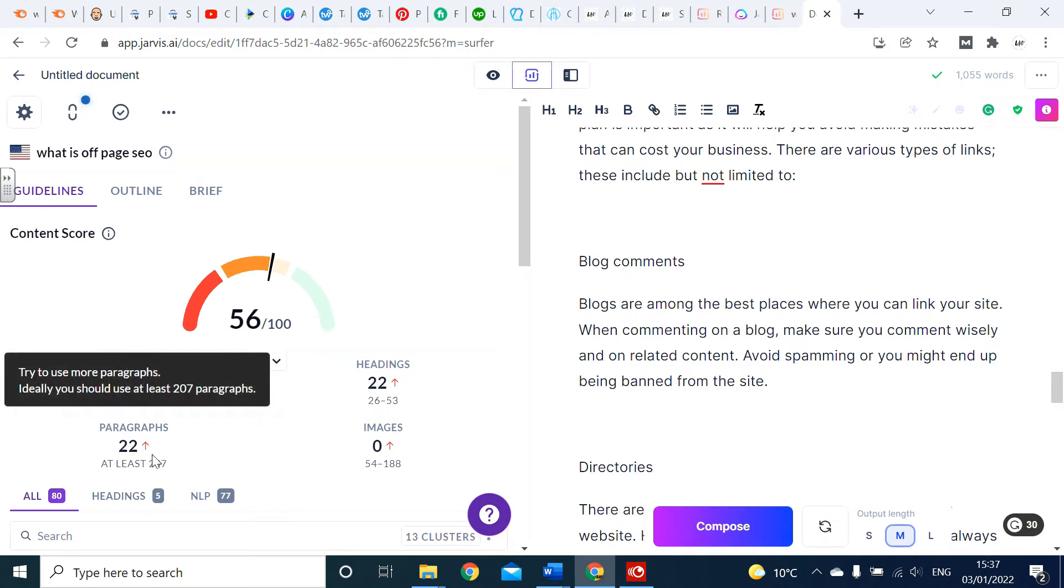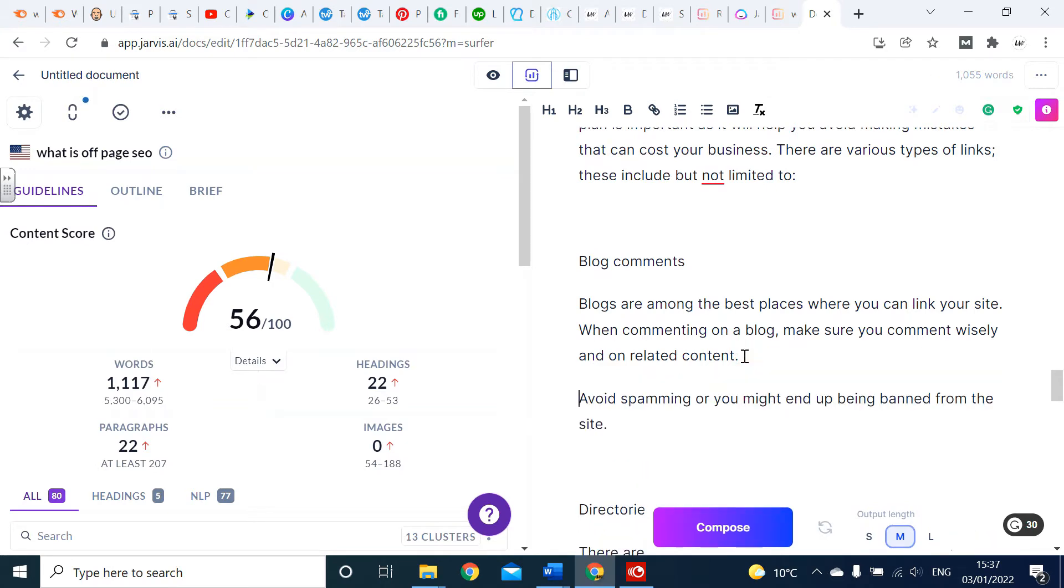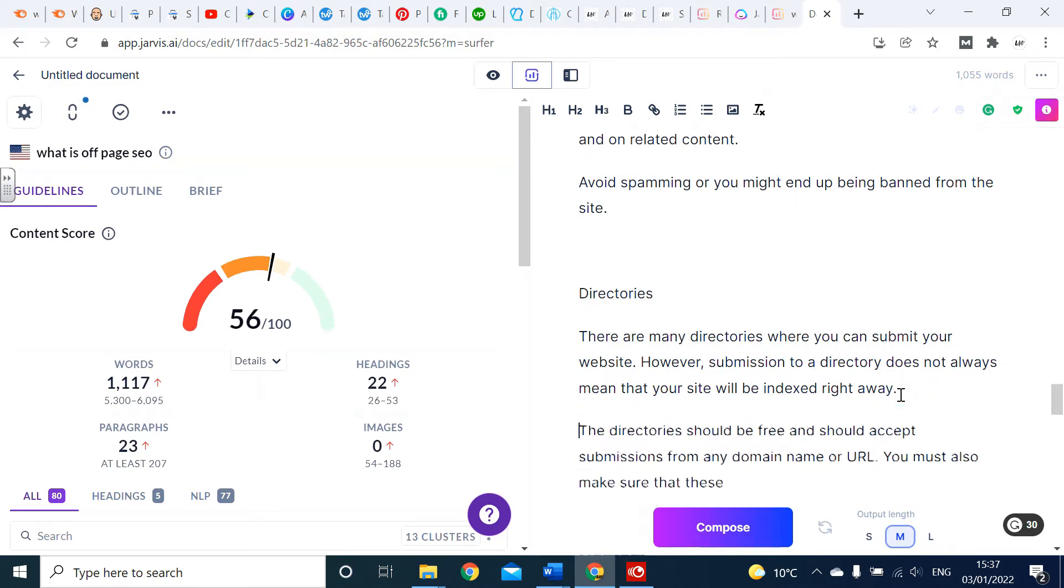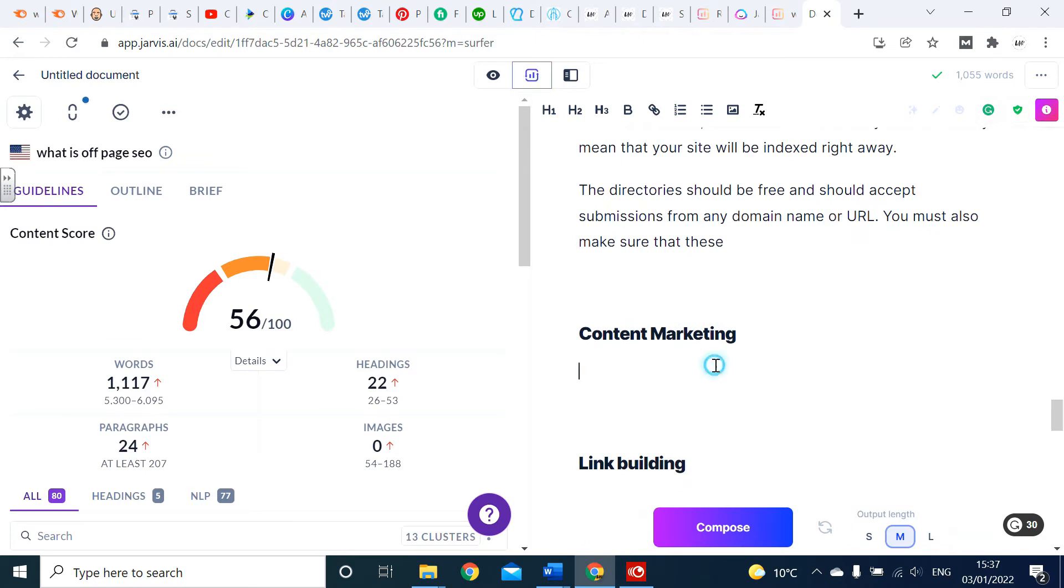The paragraphs is easy to do at the end to optimize. That's literally just adding the space. For example, if I go here, you can see now we've got 23 instead of 22, so it's just breaking up the text to make it more user friendly. Once we get that to 207, which is pretty easy, that's going to optimize Surfer.